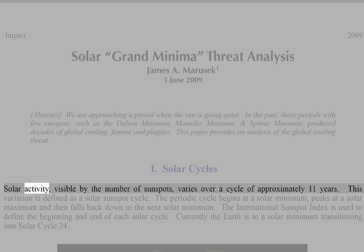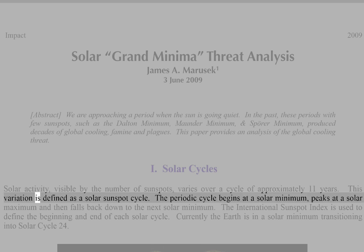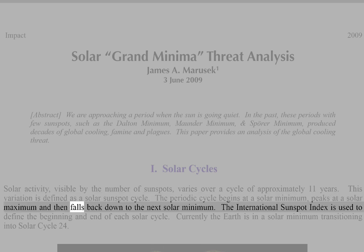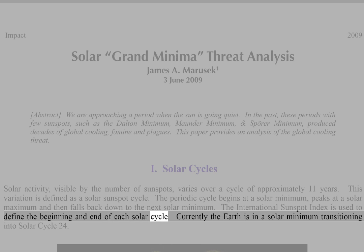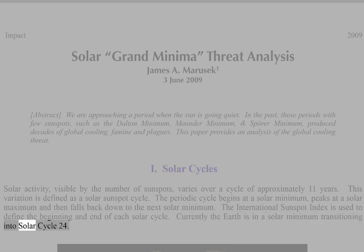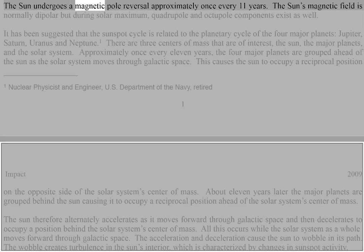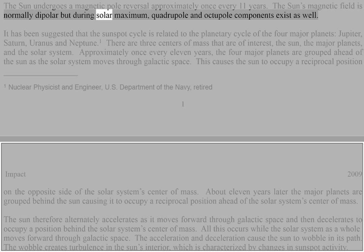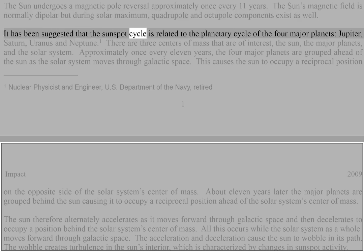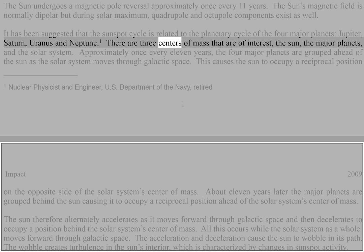Solar cycle solar activity, visible by the number of sunspots, varies over a cycle of approximately 11 years. This variation is defined as a solar sunspot cycle. The periodic cycle begins at a solar minimum, peaks at a solar maximum and then falls back down to the next solar minimum. The International Sunspot Index is used to define the beginning and end of each solar cycle. Currently the Earth is in a solar minimum transitioning into solar cycle 24.